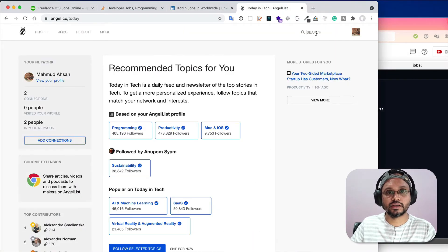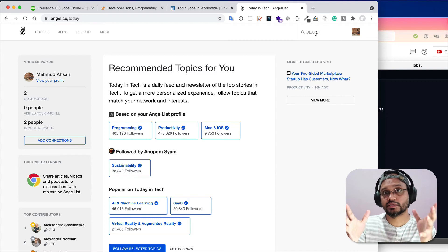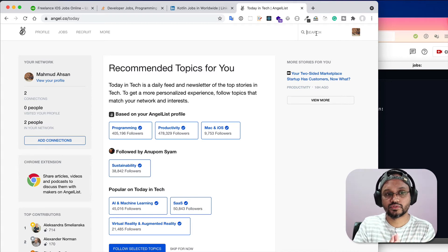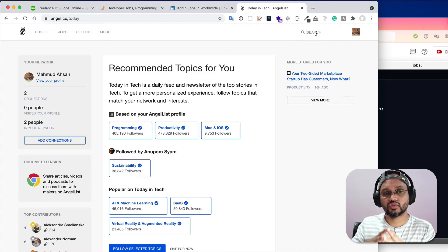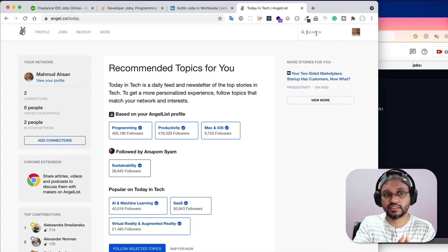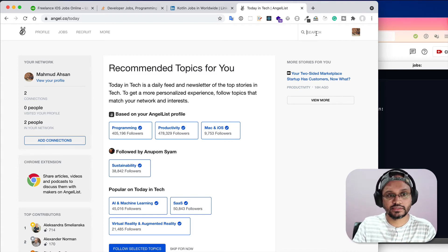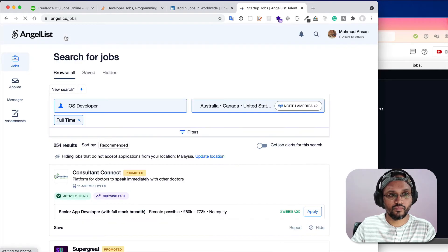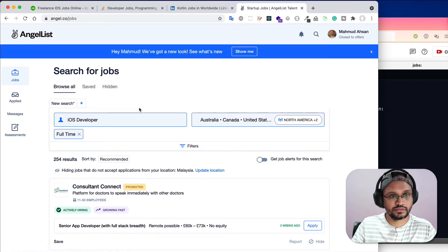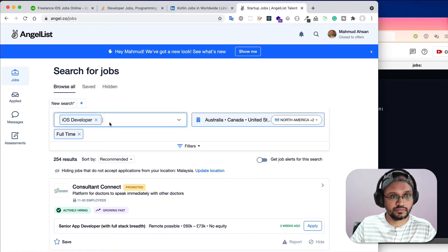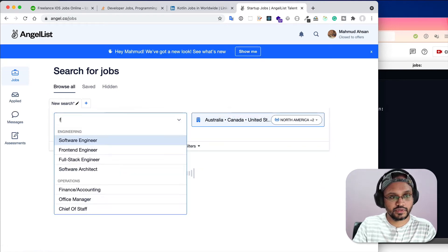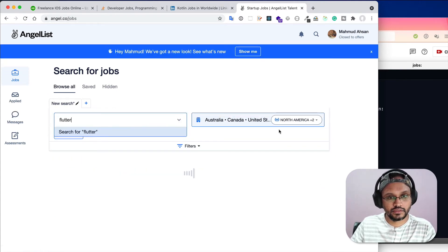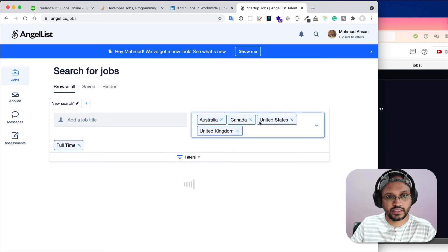Similarly, you can also search on Angel.co. Many startup companies post their jobs on this site. You can come to Angel.co and in the job section here you can also search, for example, Flutter.